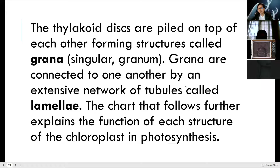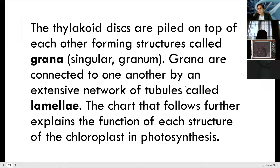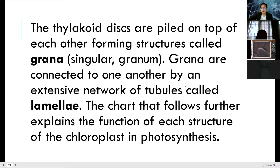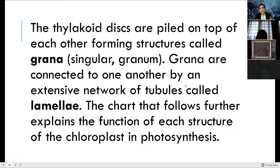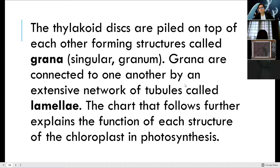Good morning, Grade 9. We will now have the continuation of our lesson on photosynthesis and cellular respiration. Take note that this is one of the major topics in biological sciences, and you'll be carrying this one throughout.